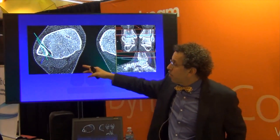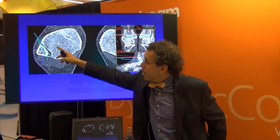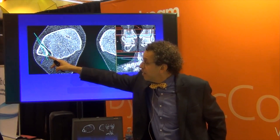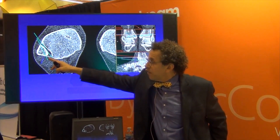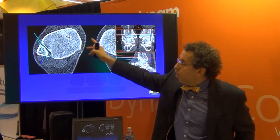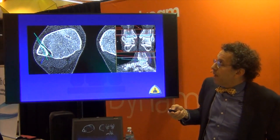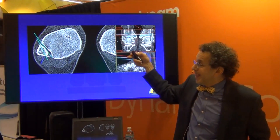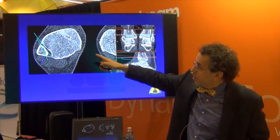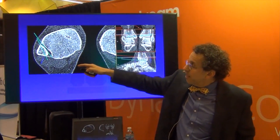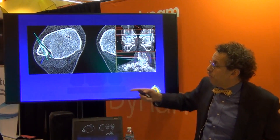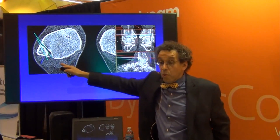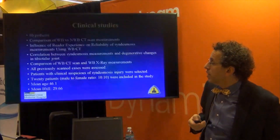Looking at the angle subtended between the line that goes along the fibula to the front of the tibia and along the posterior aspect of the fibula to the back of the tibia — what is that angle? That will give you a sense of the lateral displacement of the fibula. You could also look at the measurement between the anterior part of the fibula and the posterior part of the fibula relative to the tibia. Usually, the normal variability is that it's wider posteriorly.